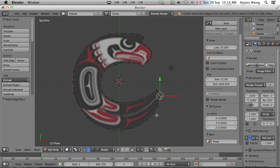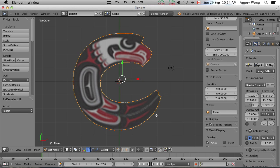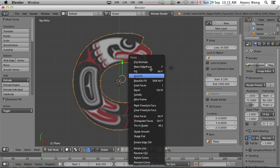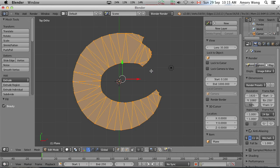So we press A, A, and now we've selected all the vertices. Now we can press Ctrl F to fill. And we have our completed logo.